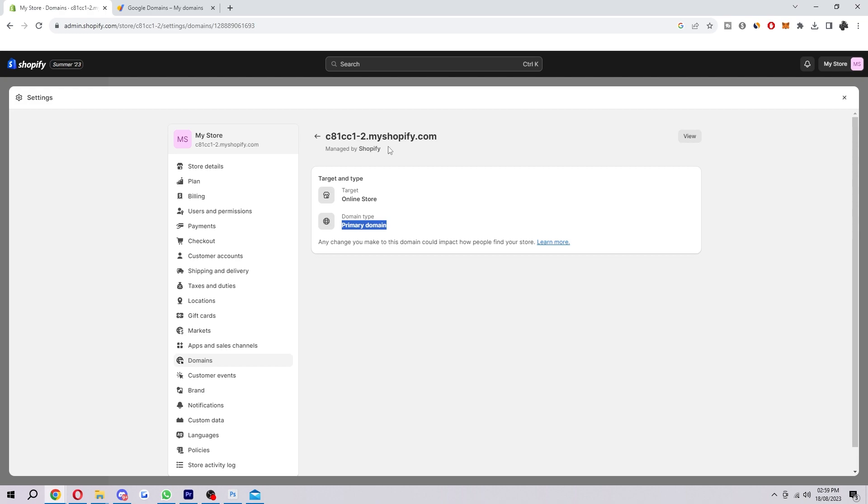So now hopefully you know how to connect your Google domain to Shopify. If you did manage to get this done please comment down below to say that this video helped you out and like and subscribe for more content like this.